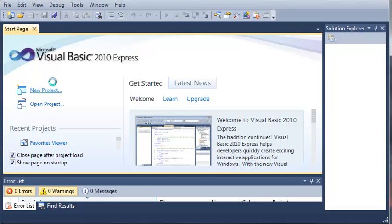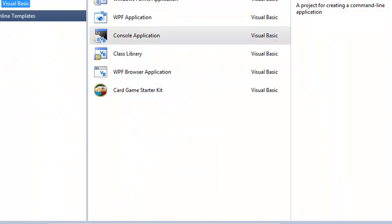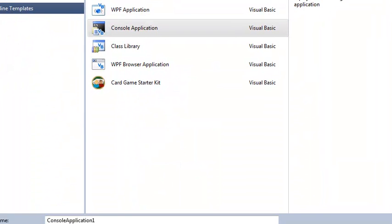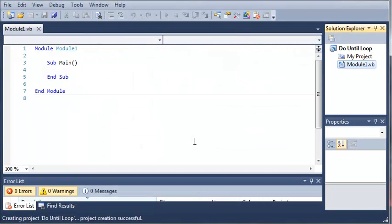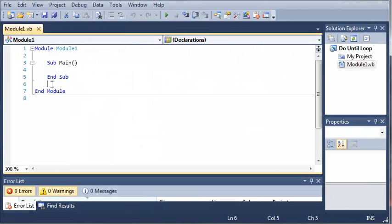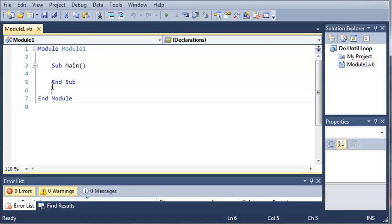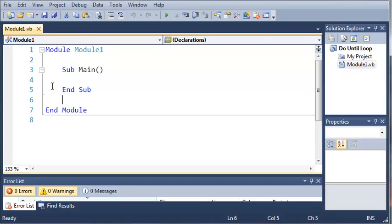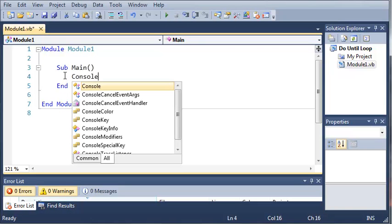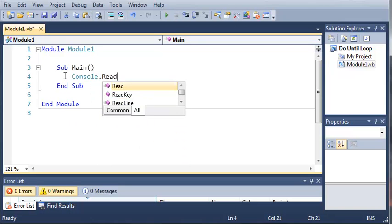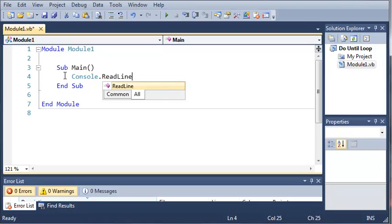So we'll go ahead and select a new project. We'll do a console application. And we'll type do until loop. Now let's zoom in here. Okay, now let's go ahead and add console.readline so I won't forget that at the end.